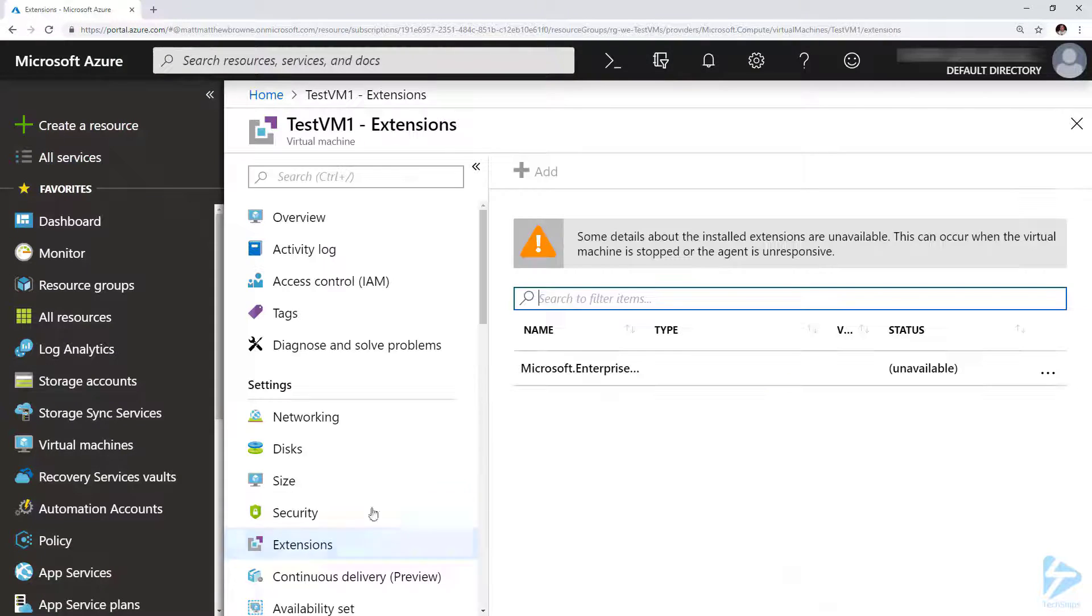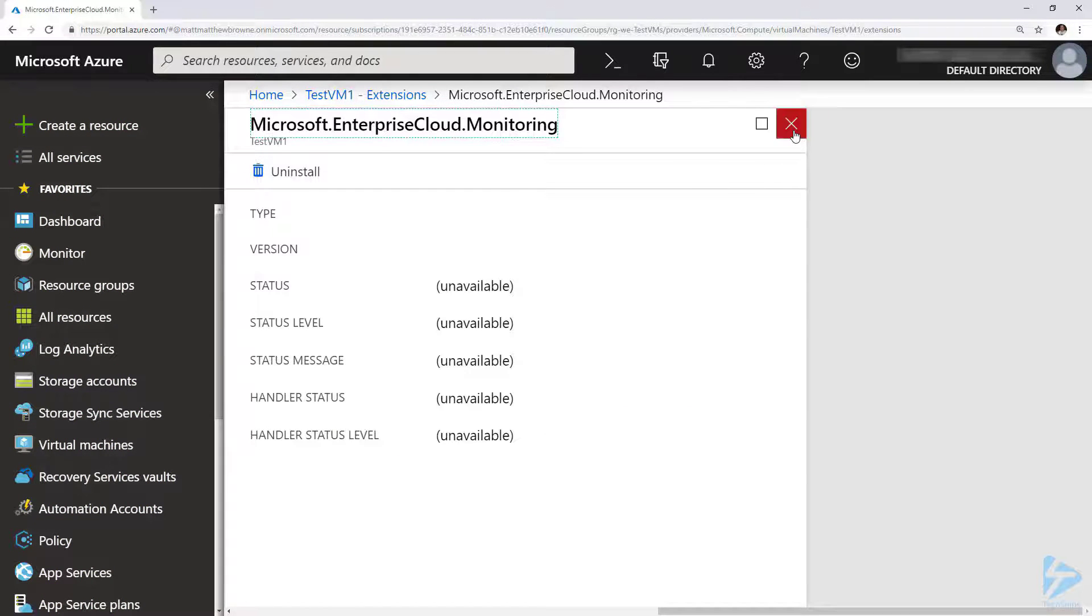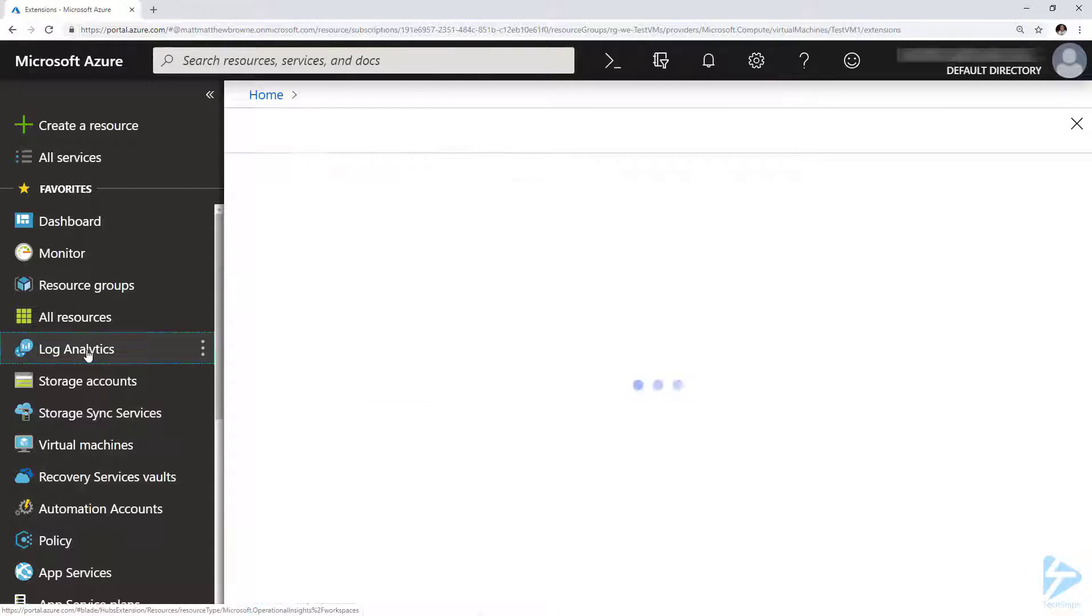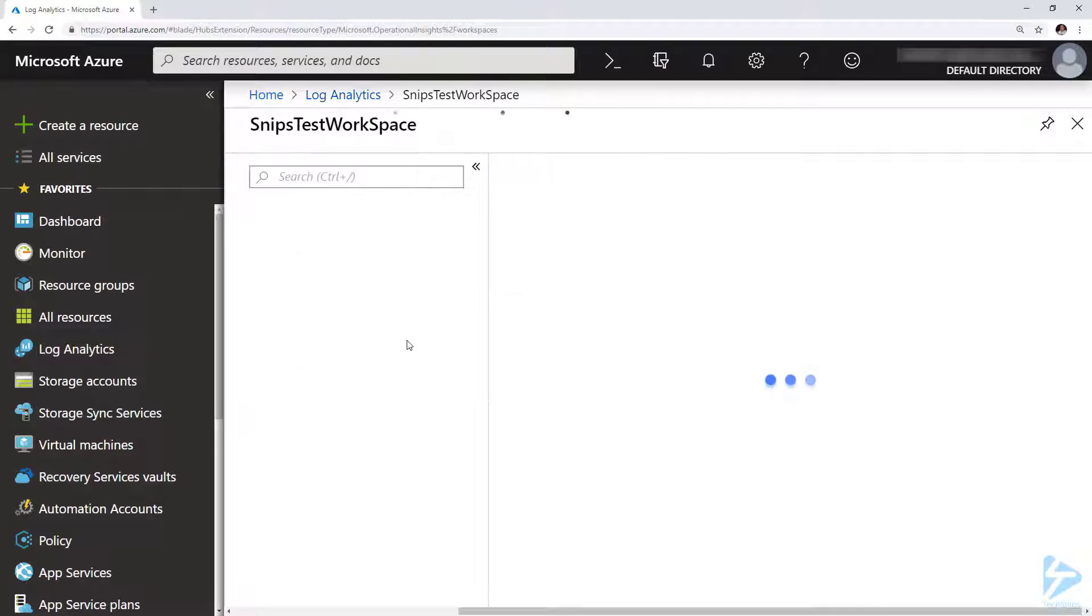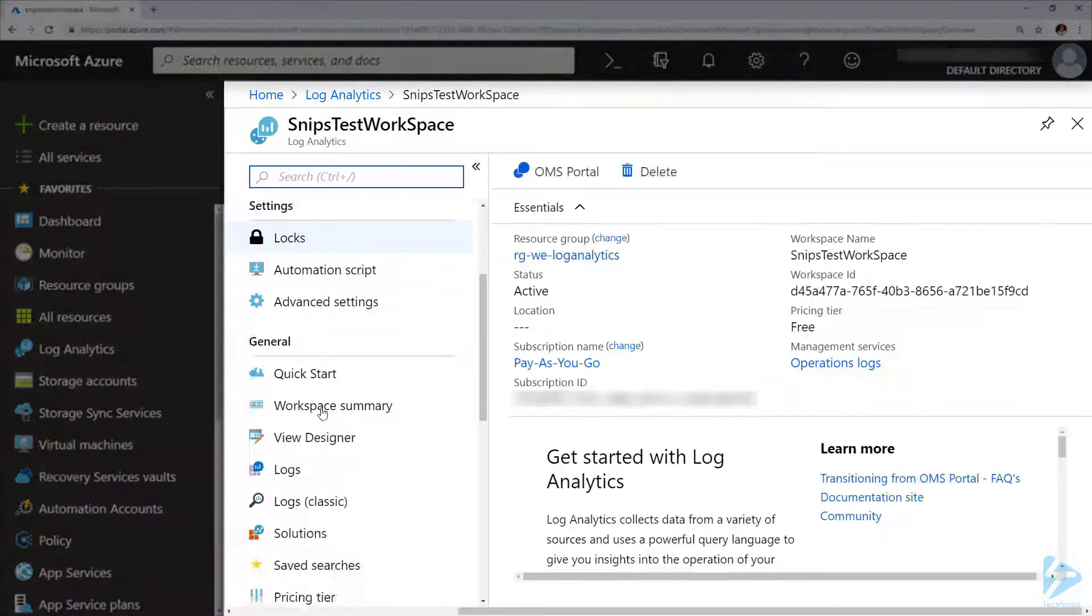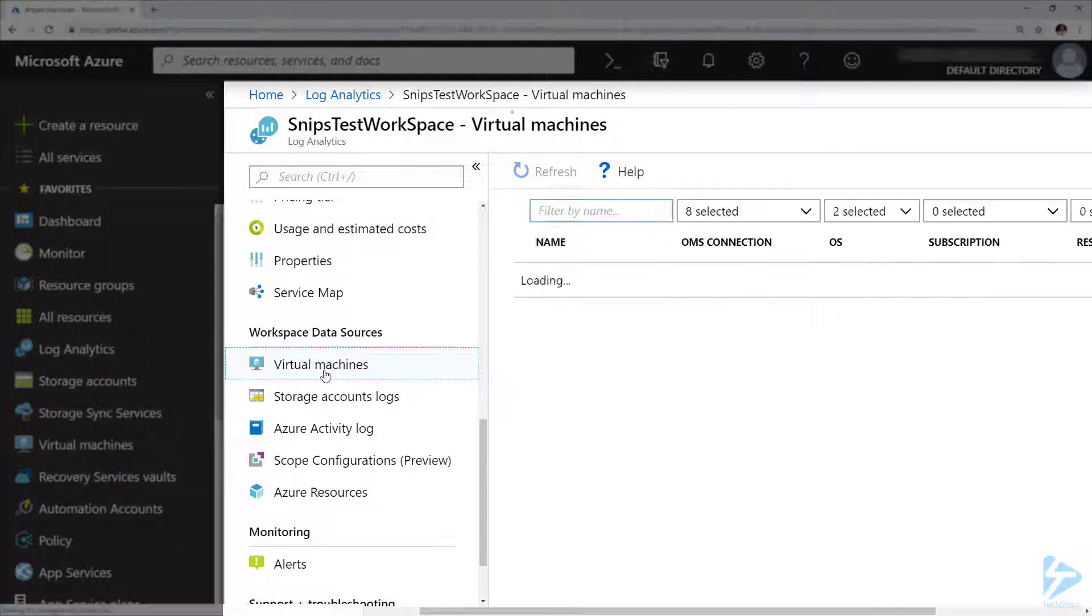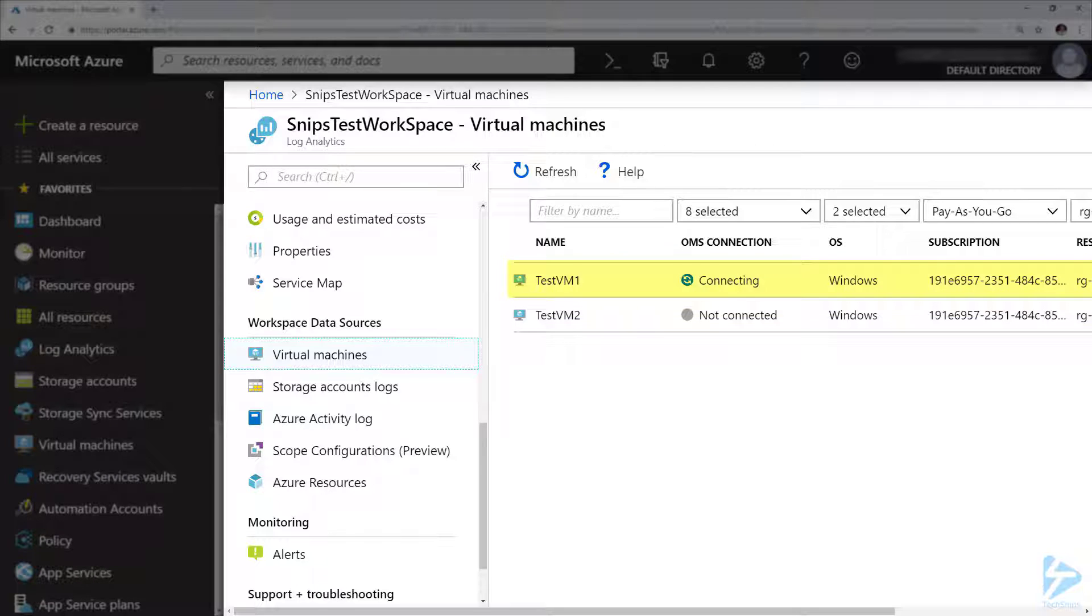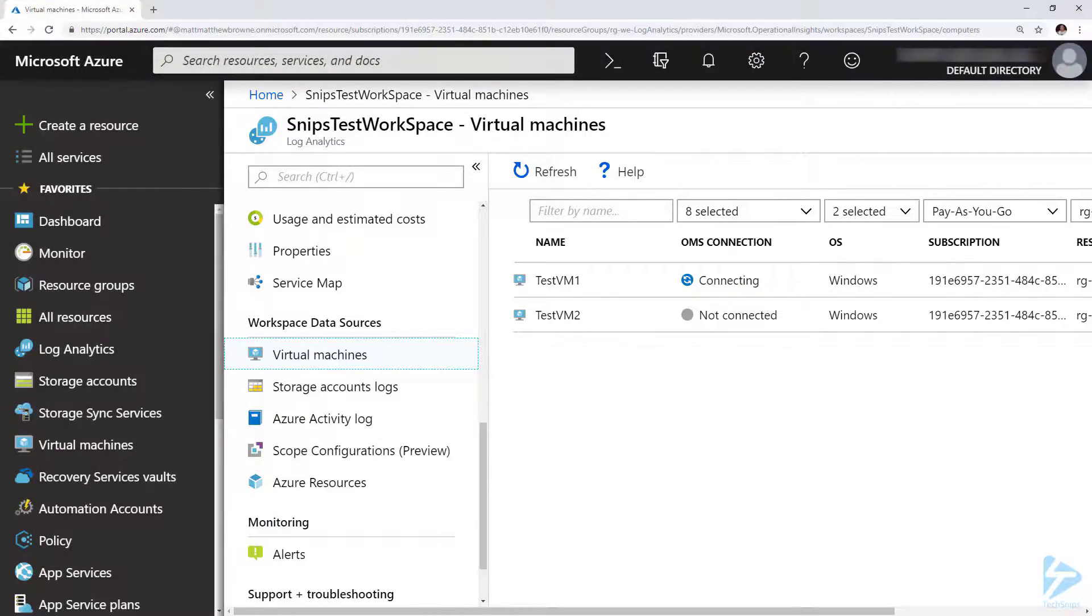There we go, we've got the Microsoft monitoring agent here in the list. If we go to log analytics into our workspace and scroll down to the virtual machines, we now see that TestVM1 is in the connecting state, and after a few minutes that should be connected and we should see results coming back into log analytics.